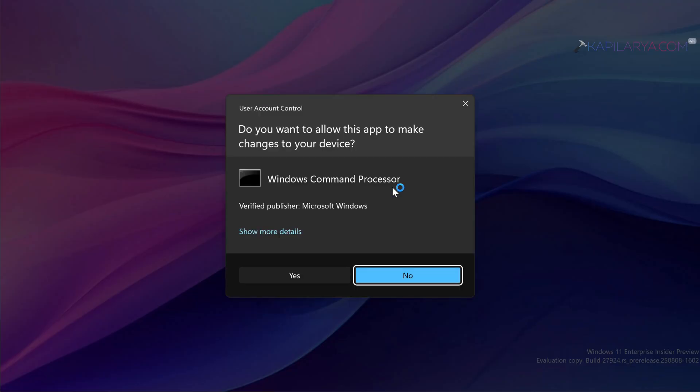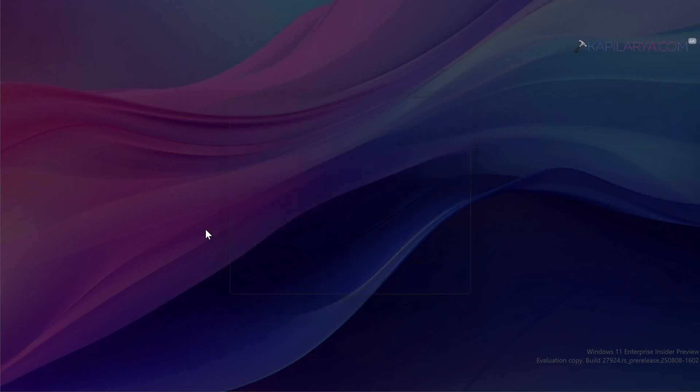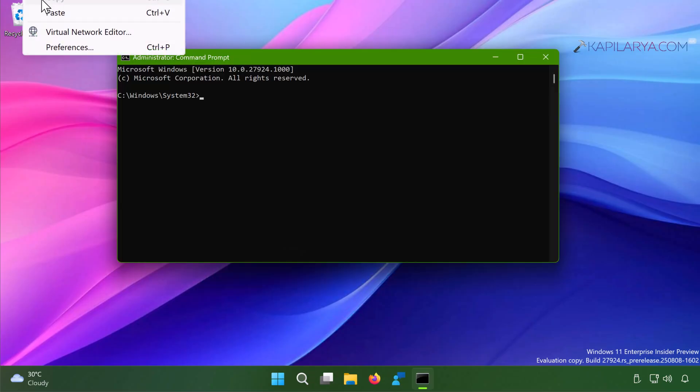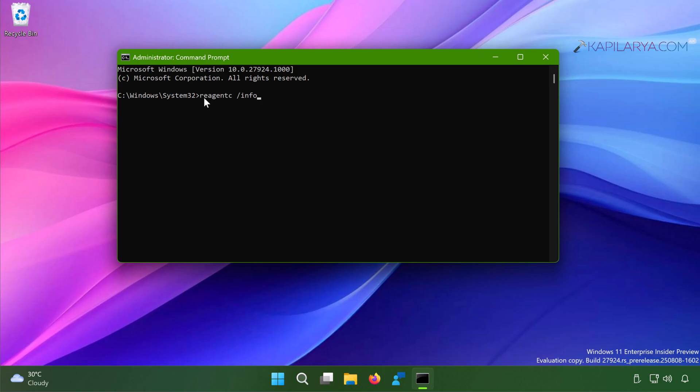Click Yes in the User Account Control confirmation prompt. Now in the Command Prompt window you have to paste this command: reagent c space /info. You can just copy and paste this command from the video description. Once you type or paste the command, just press the Enter key.